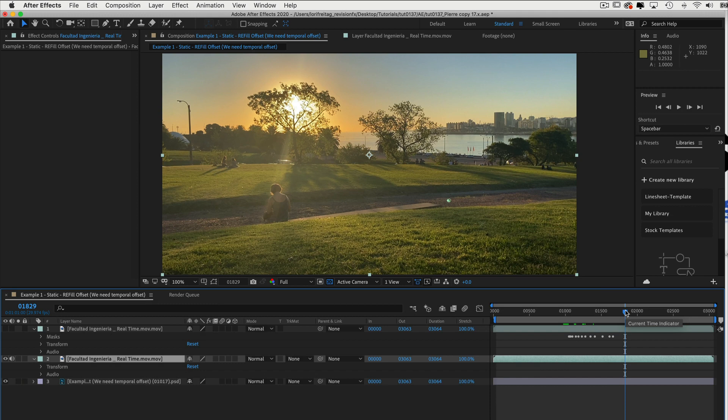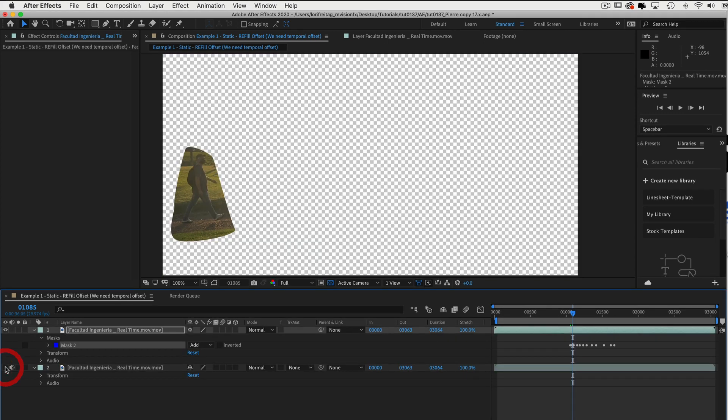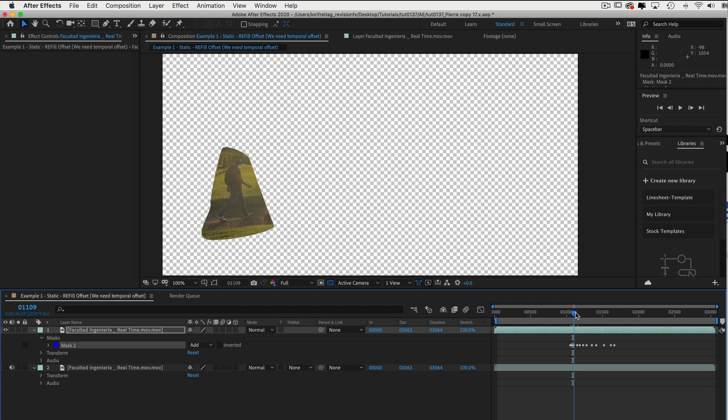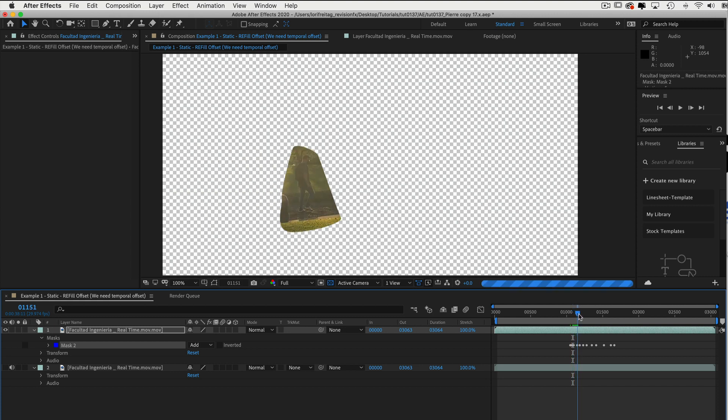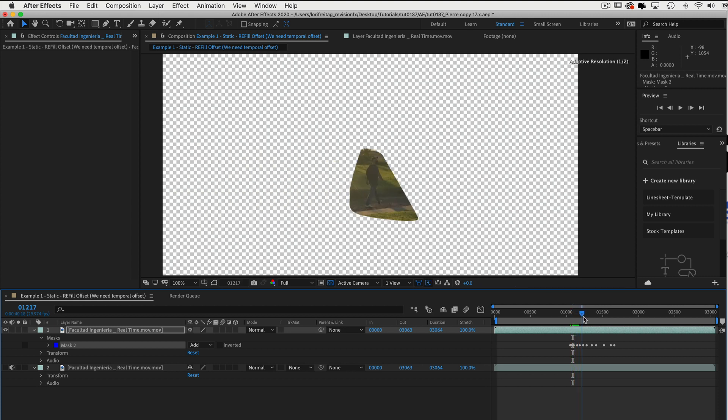Offset literally gets the texture from a different part of the image. If I turn off layer 2 and turn on layer 1, we can see that we have made a rough garbage mat of this guy walking through the frame.